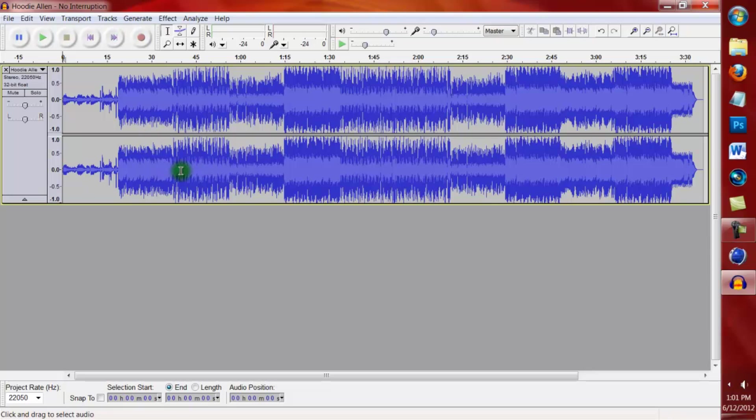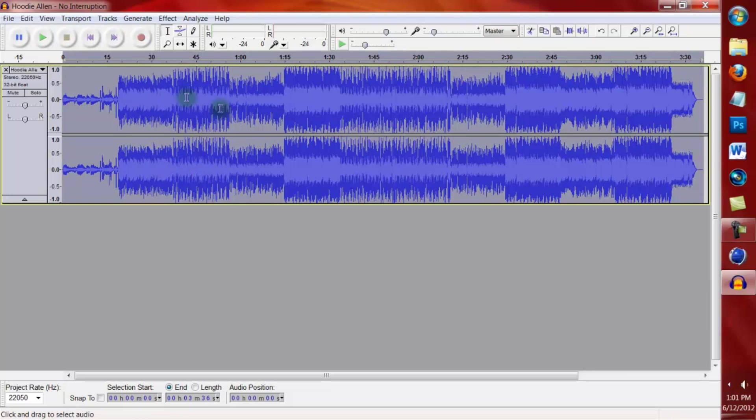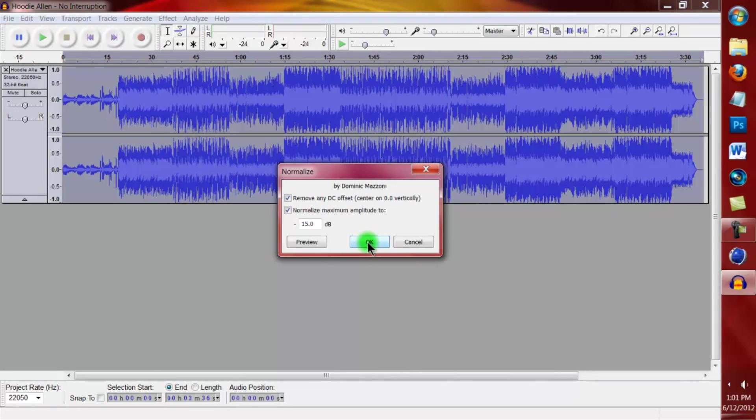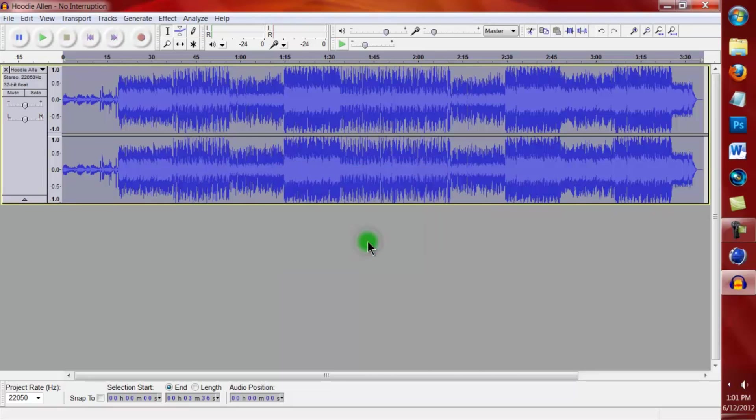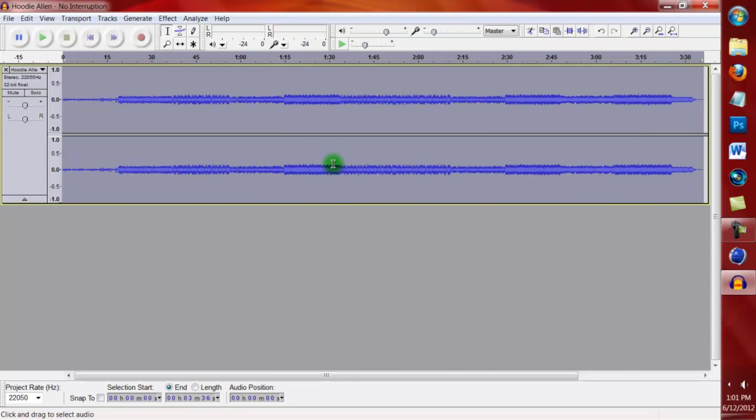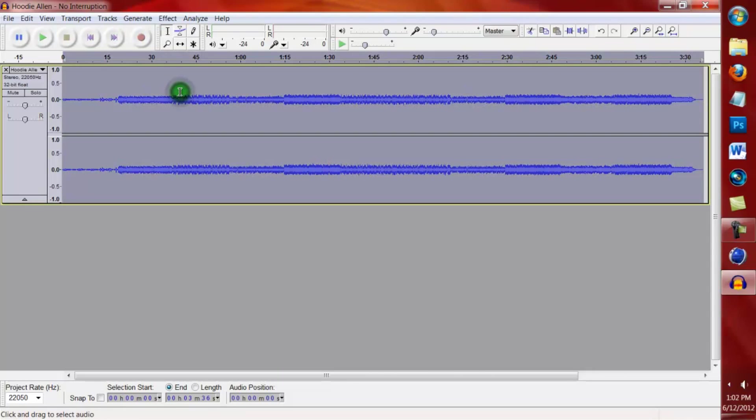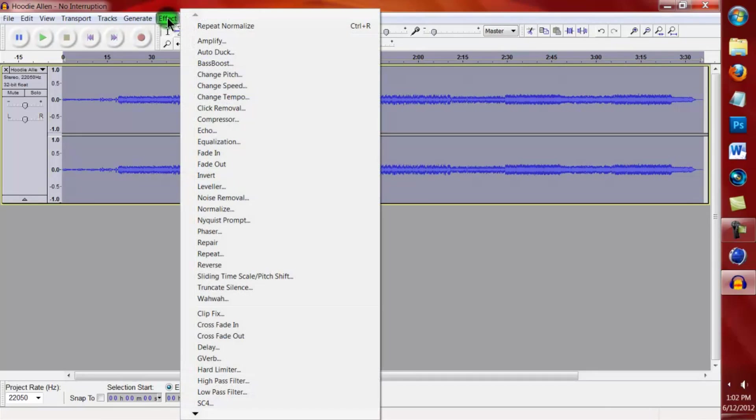Double click anywhere on this timeline and come up to Effect and down to Normalize, and set this to 15. And then double click on the timeline again or keep it all selected, come back up to Effect again.